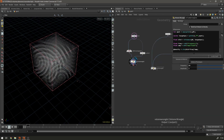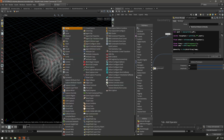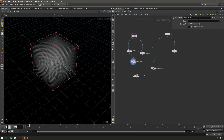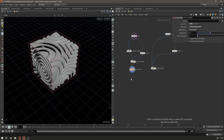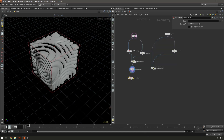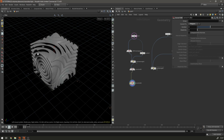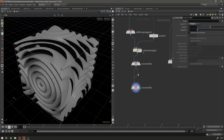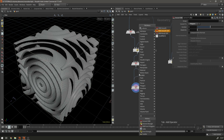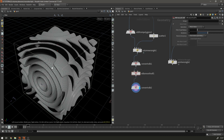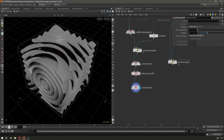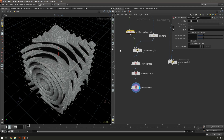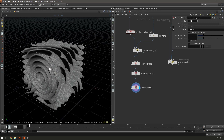Now we need to convert this density volume back into a signed distance field. We do that with a convert VDB node, converting from fog to SDF. Then we convert that VDB again, this time straight to polygons. You might wonder why we went to SDF first rather than straight to polygons — it's because in between we can add a VDB smooth SDF, which gives a slightly smoother, nicer result. Another thing that will really improve the result is taking the voxel size down even lower than 0.01, but it really starts to slow things down so I'm not doing that for the tutorial.